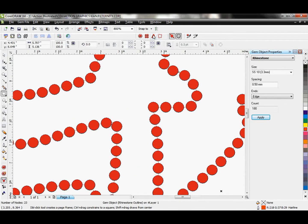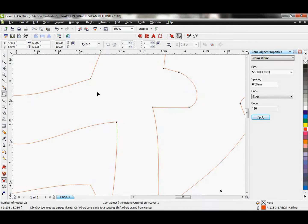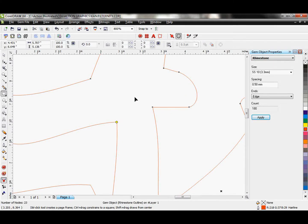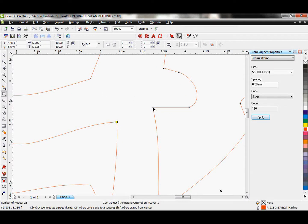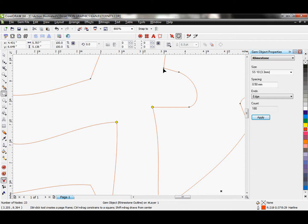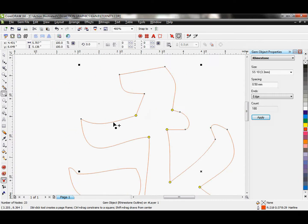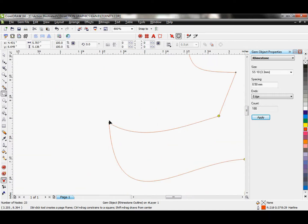And I'm going to go ahead and hide my rhinestones so I can actually see my corners. This is just going to give us the cleanest look and make the rhinestone design the most legible once it becomes rhinestones.